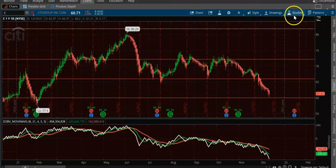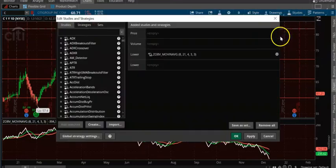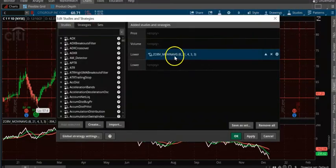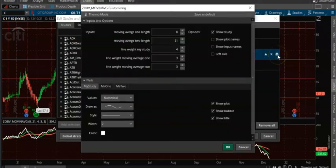What you can do is go to Studies, get it from Studies. This is the indicator — you cut and paste the code. So let's say I only want 20.